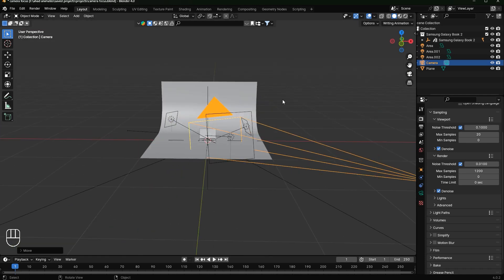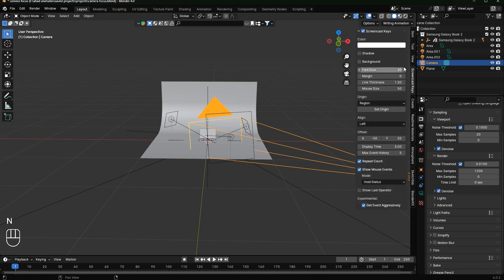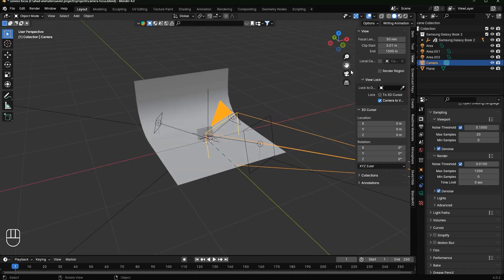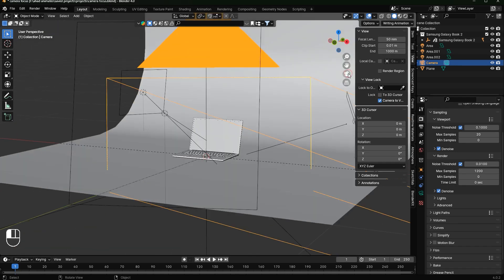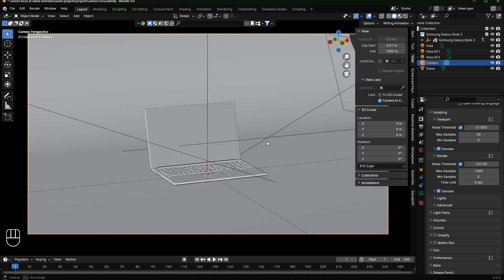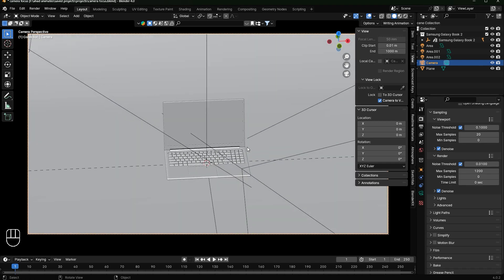If you're still having the issue, select the camera, press N to open the side panel, and go to the View tab. You'll see an option called Camera to View. If I check this option and go to camera view, nothing happens immediately — but if I move in my viewport, you can see my camera also moves.